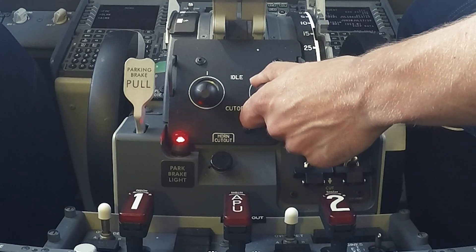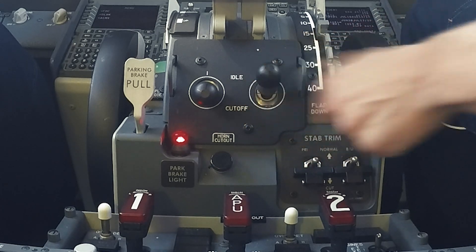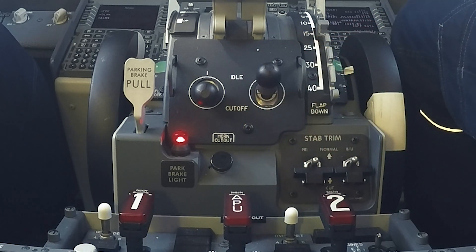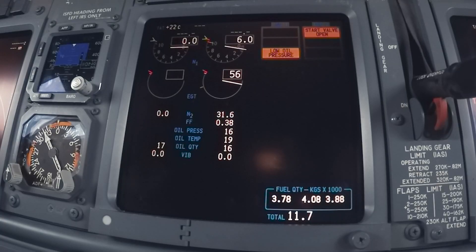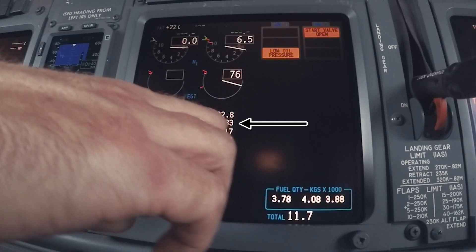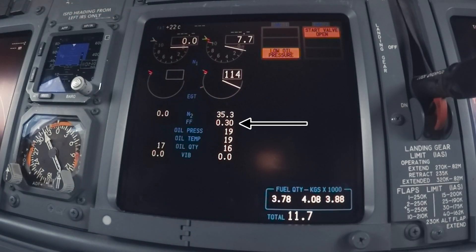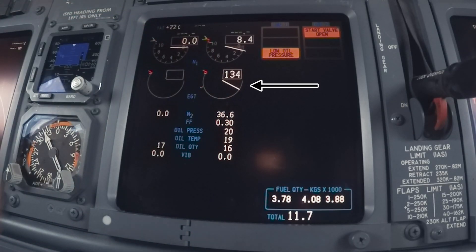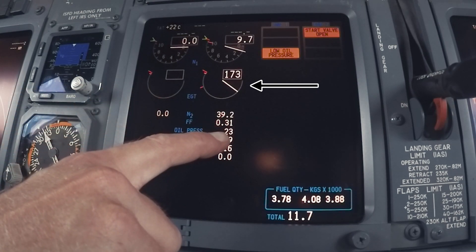The start lever is moved to the idle position. This opens the spar valve and engine valve to feed fuel to the engine. Fuel flow, or FF, increases. Exhaust gas temperature, or EGT, increases.